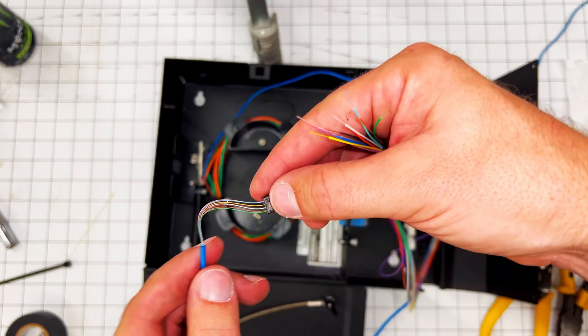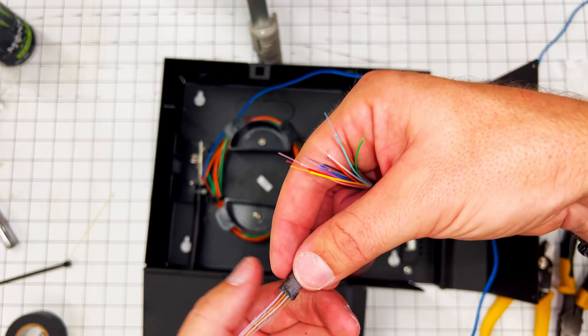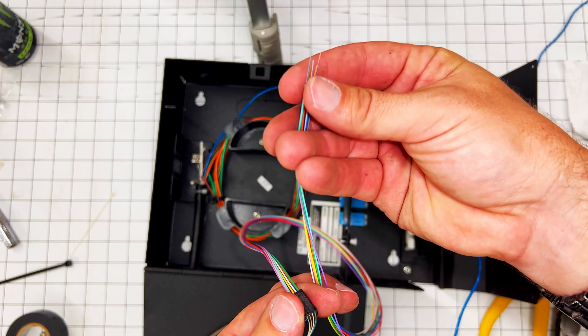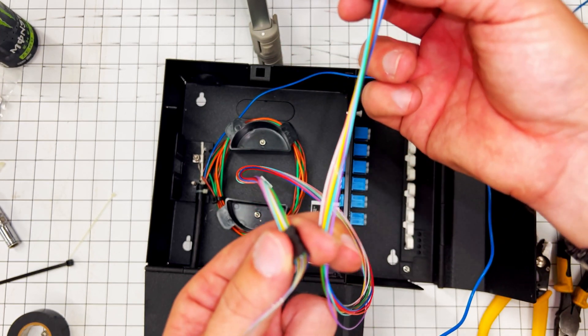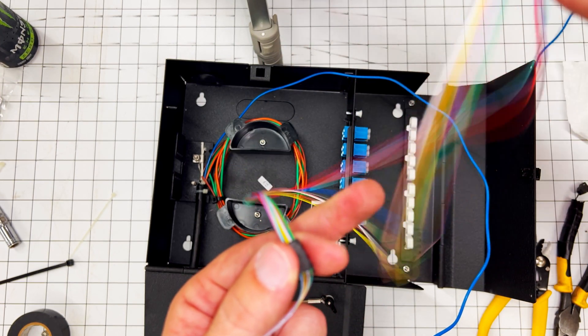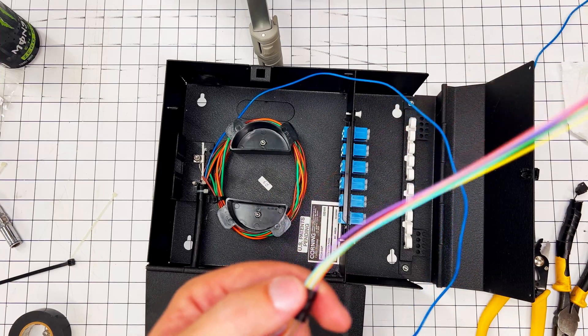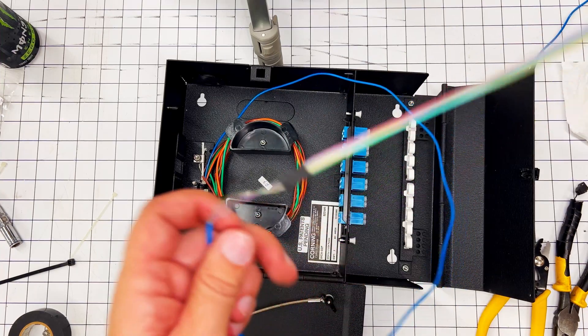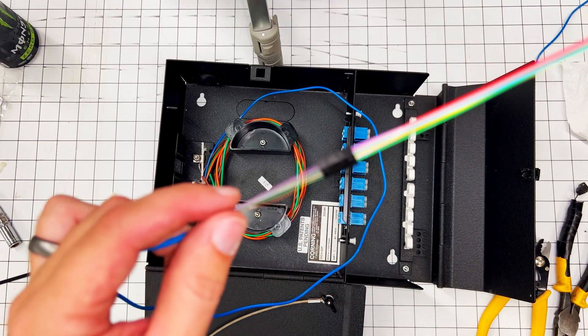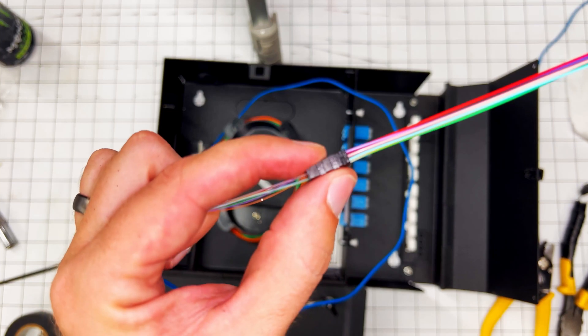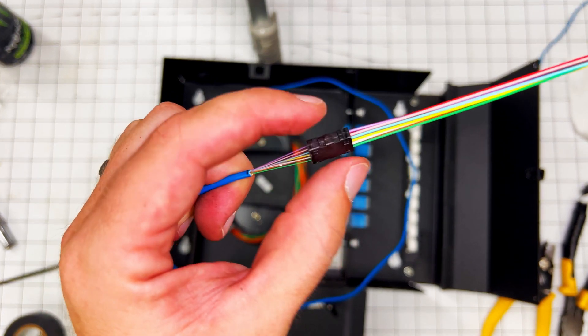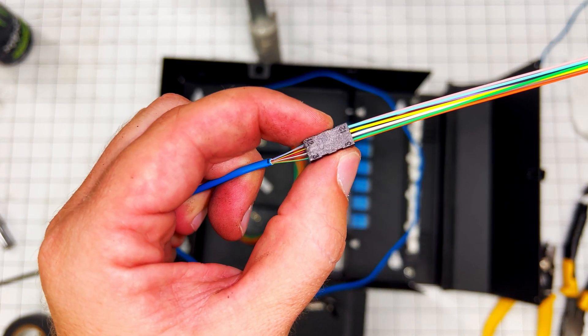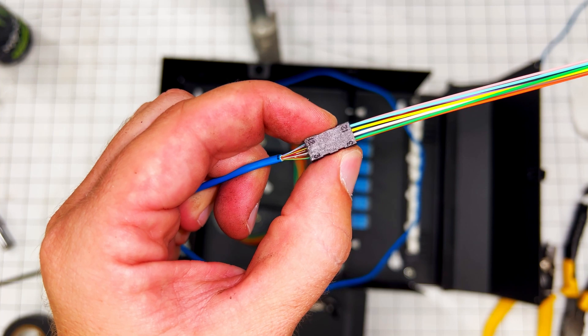So now straighten this out, grab all twelve over here and just pull.